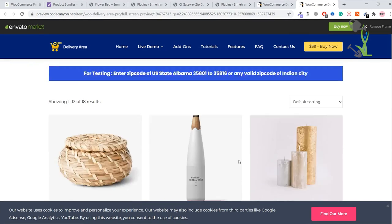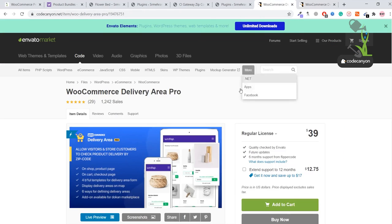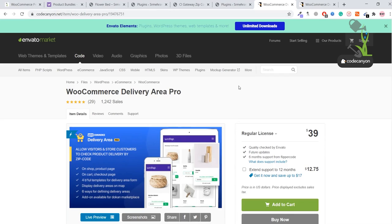That's what we are going to install on our website. Coming back here, first of all you need to buy this plugin from the official website or anywhere else you can find it. I'm assuming you have this particular plugin downloaded on your computer, so the next step is to install it on your WordPress website.